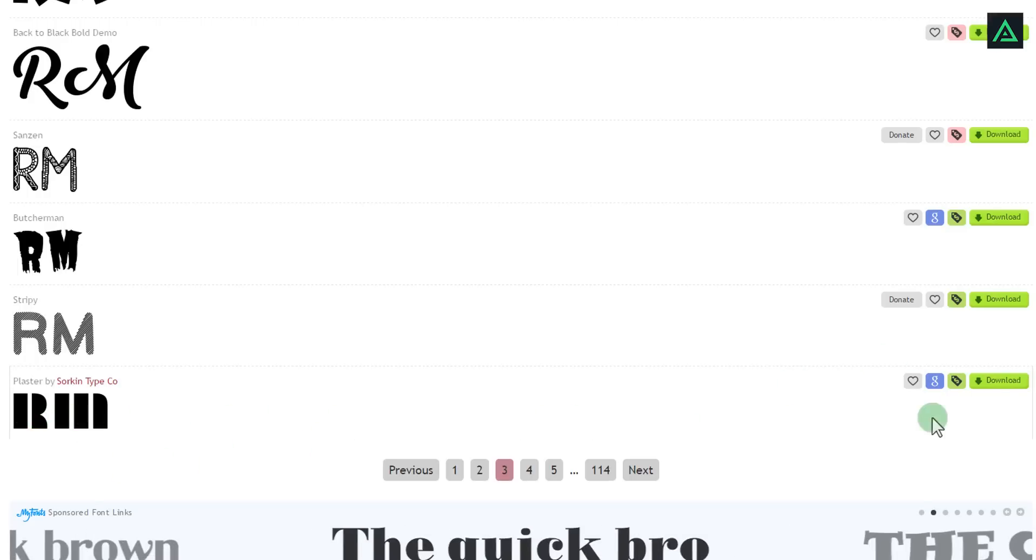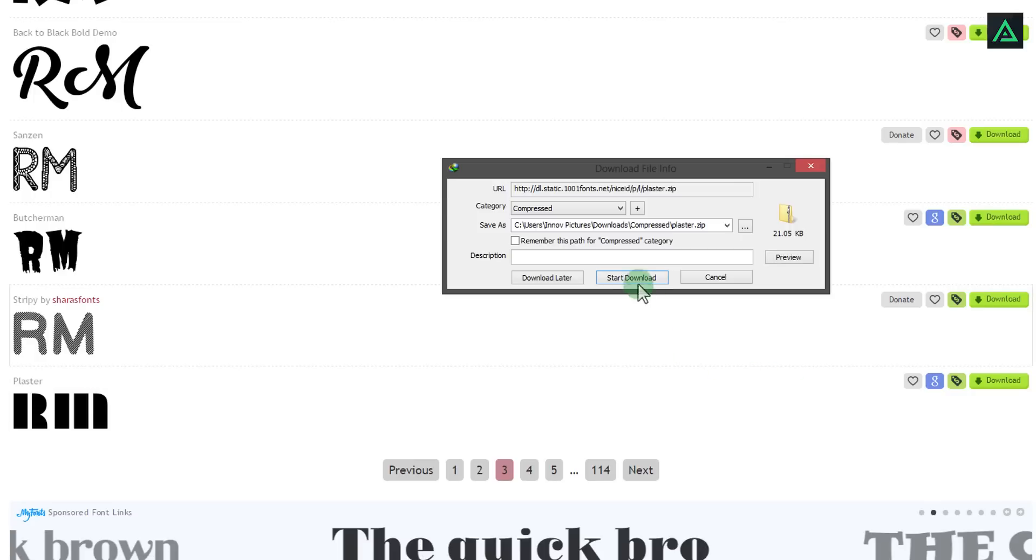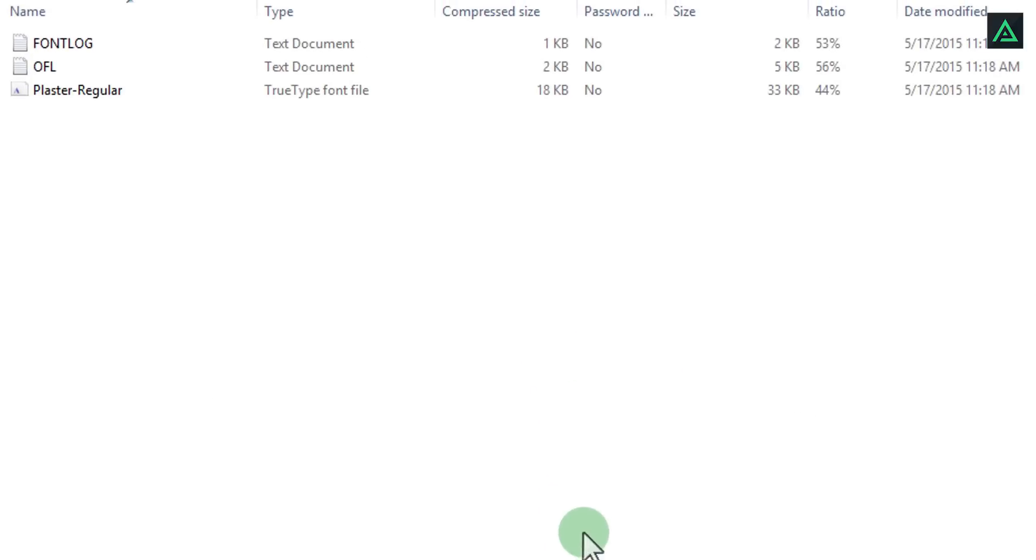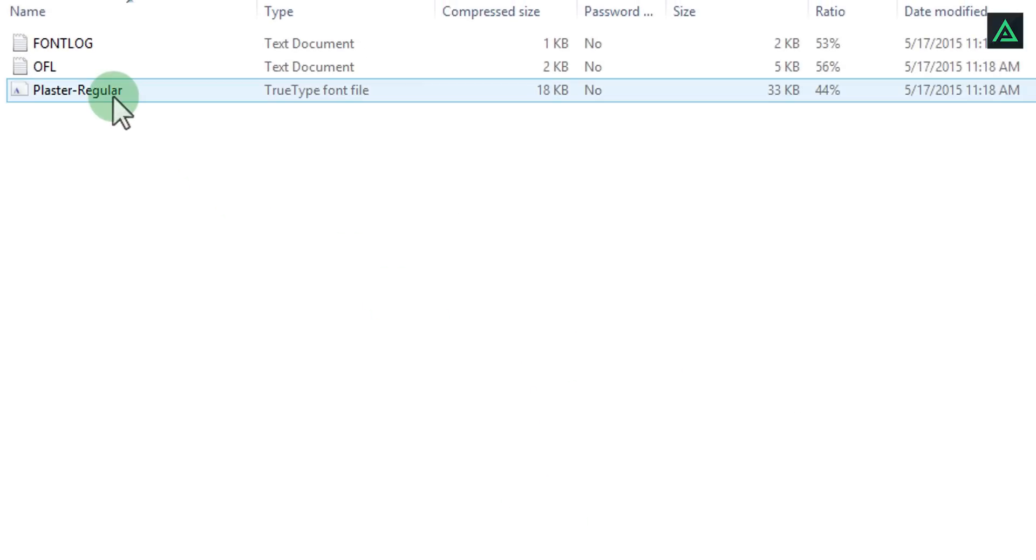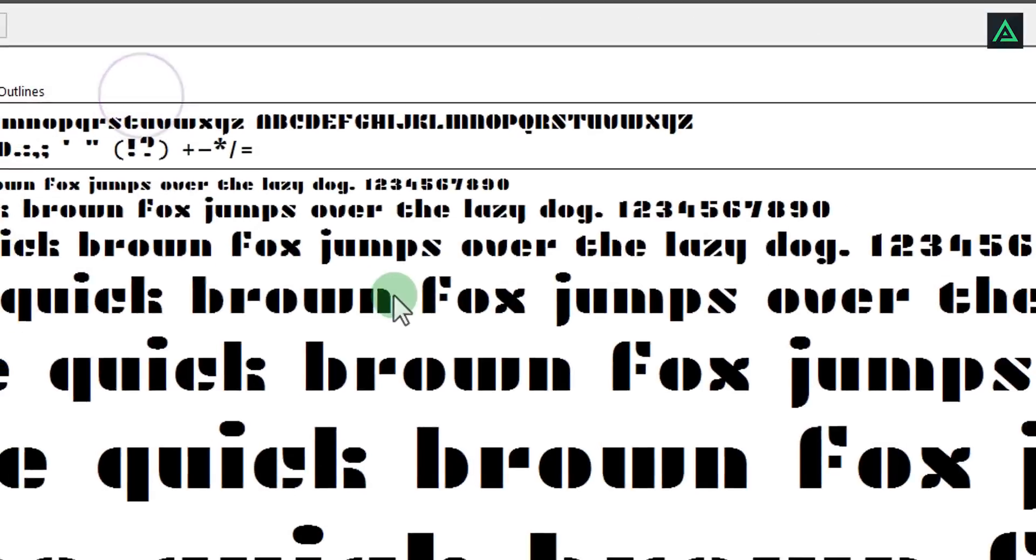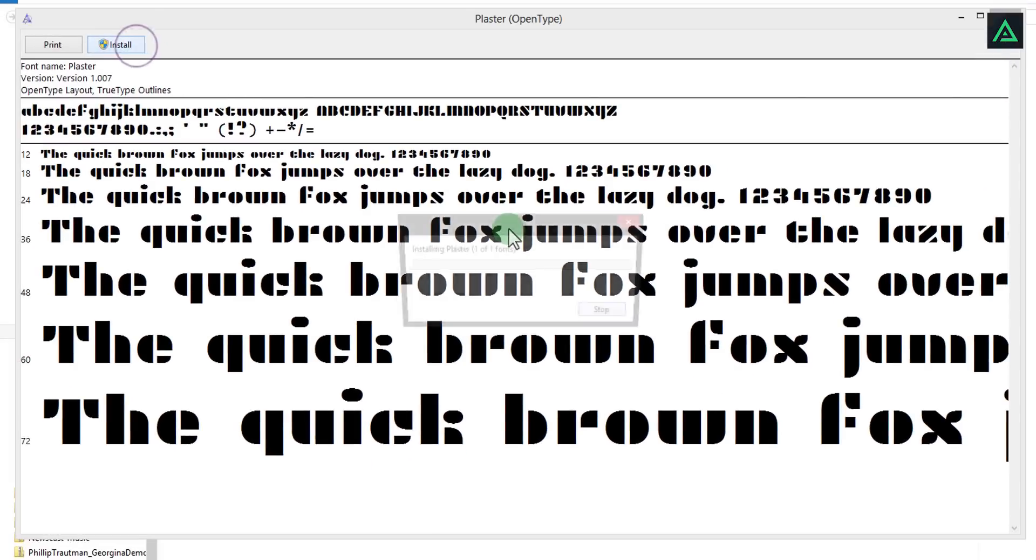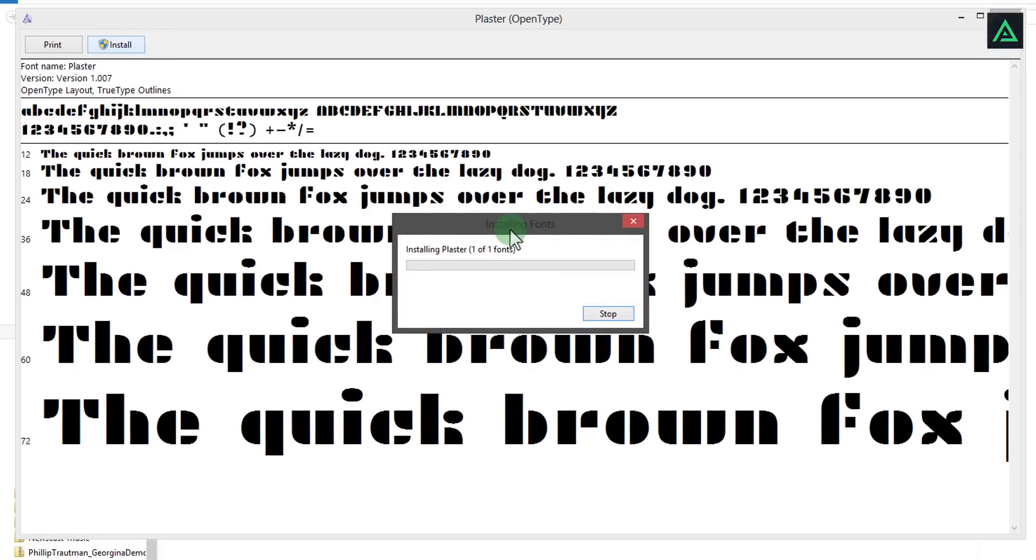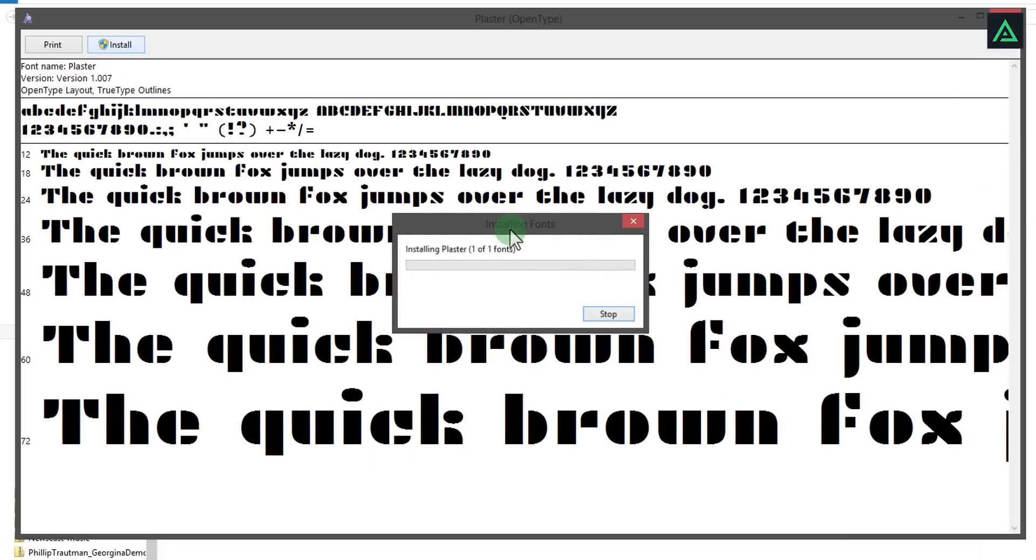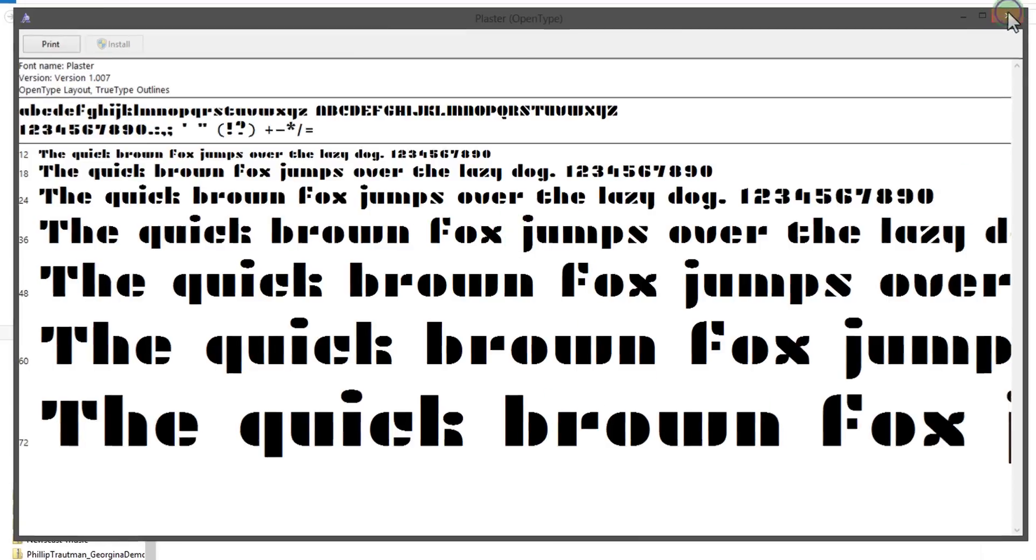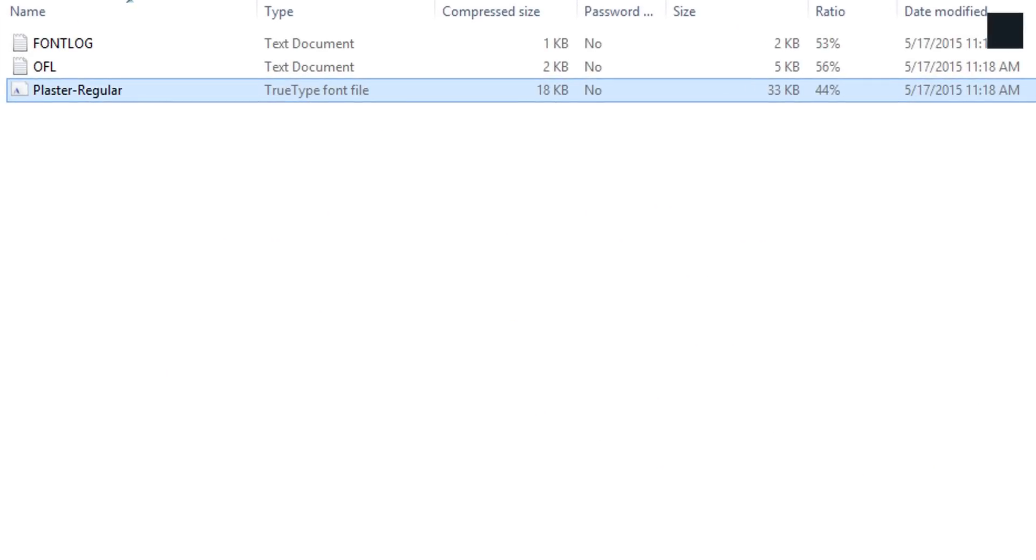I am going with this font named Plaster. Download from here and then install in your computer. Double-click on the font file and click on install. It will install in a few seconds. Close this window and jump right back into Photoshop.